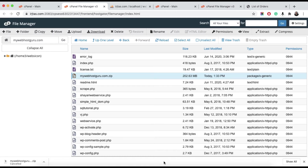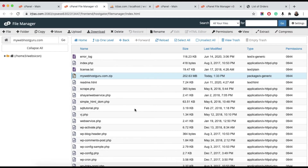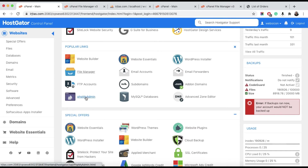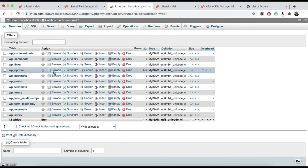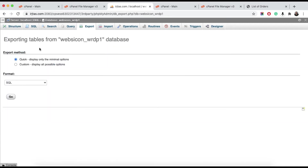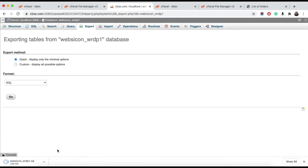The second step is to download the database backup. Click on phpMyAdmin. Once phpMyAdmin opens, select the database you want to export and hit the Export button. For the export method, select Quick, the format will be SQL, and just hit the Go button. This will download all the tables.